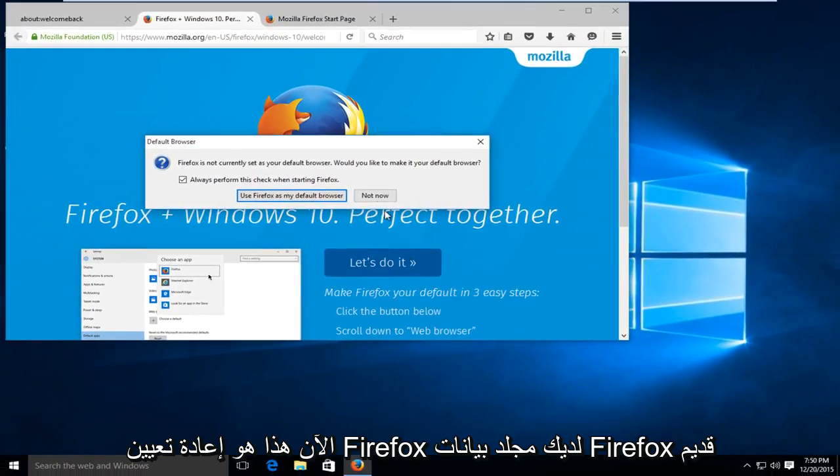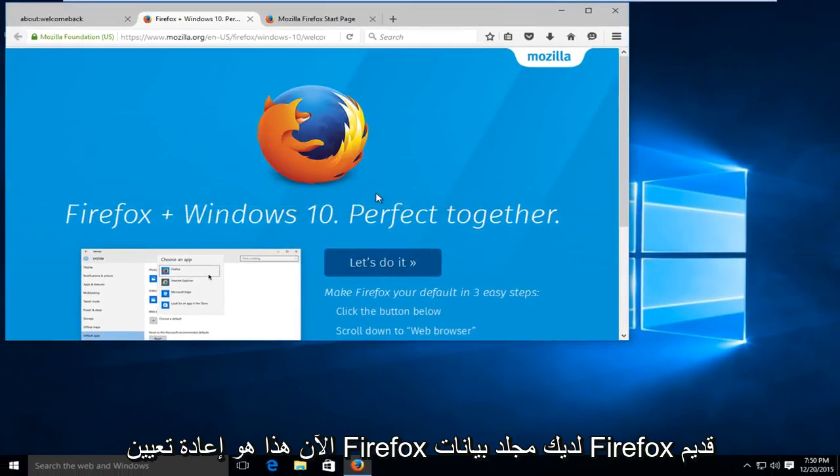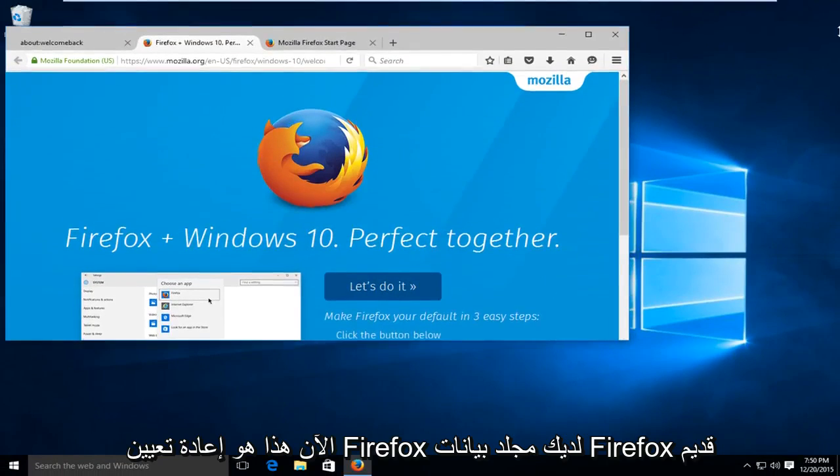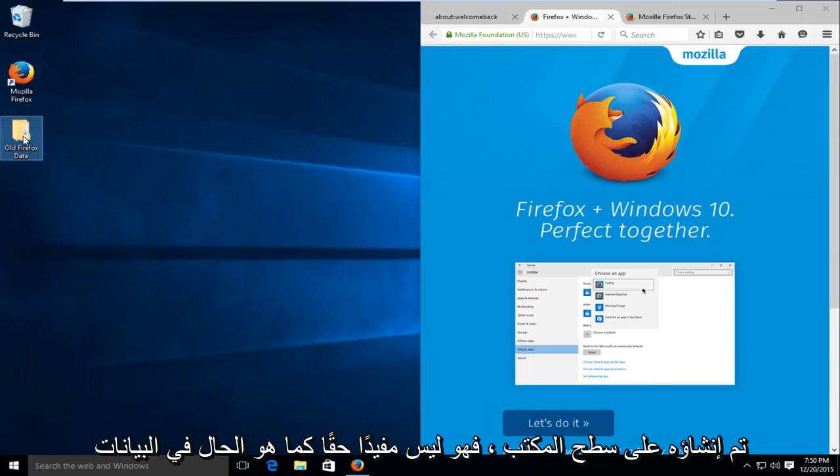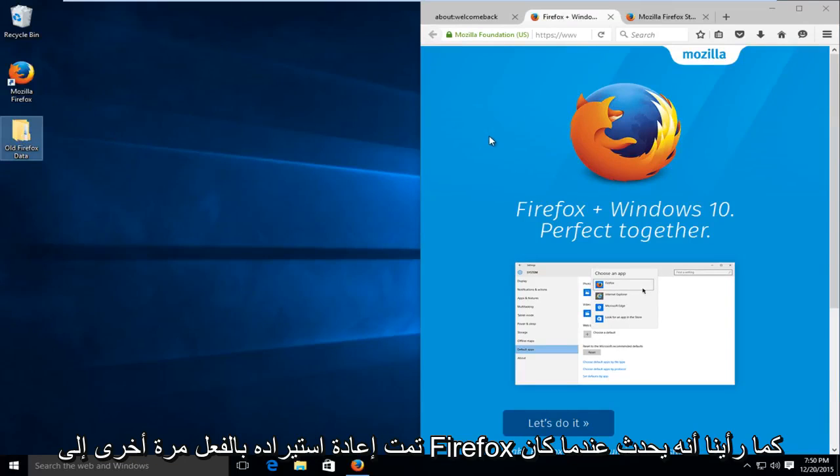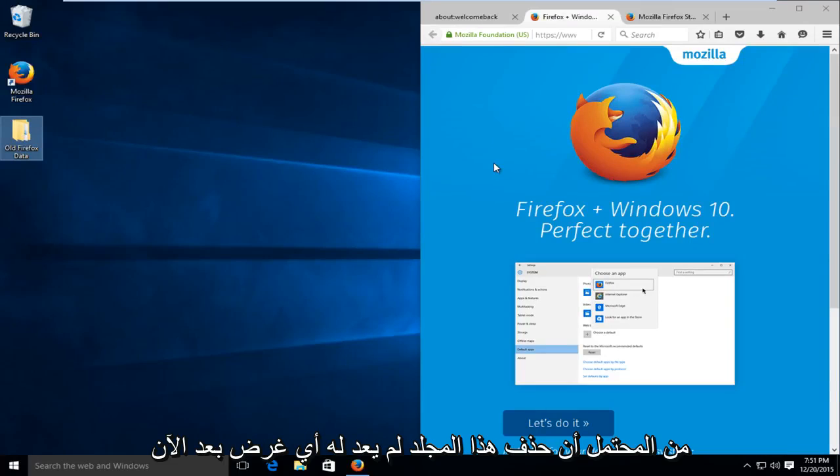So now Firefox is reset. You have an old Firefox data folder that's been created on the desktop. It's not really useful as the data has already been re-imported back into Firefox, as we saw when it was refreshing itself.